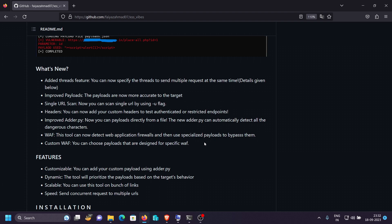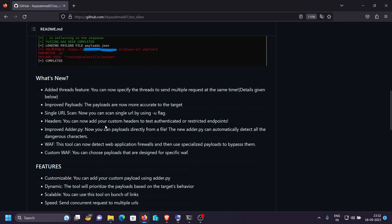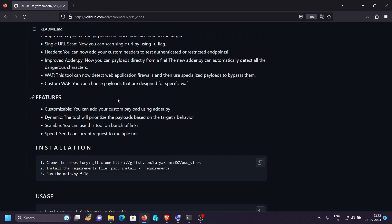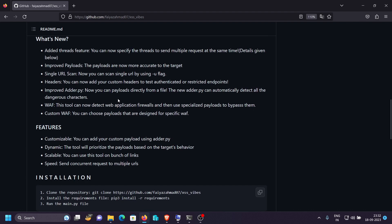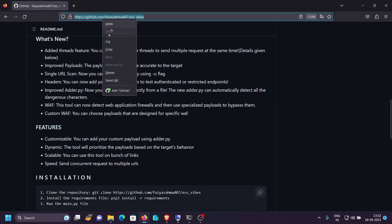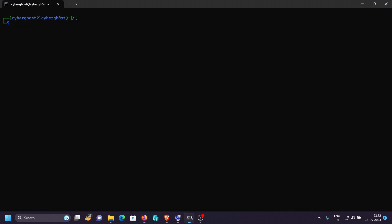There's also an improved adder.py file. Previously you had to specify attributes manually when adding payloads, but now you can add a custom payload without specifying attributes — it will automatically fetch all attributes from that payload. You can also specify a file containing a bunch of payloads and it will load all of them into the payloads.json file. Let me copy the repo URL and clone it into our terminal with `git clone`.